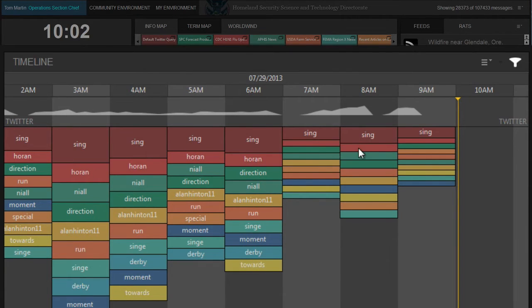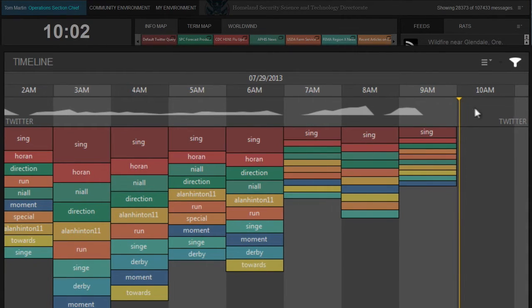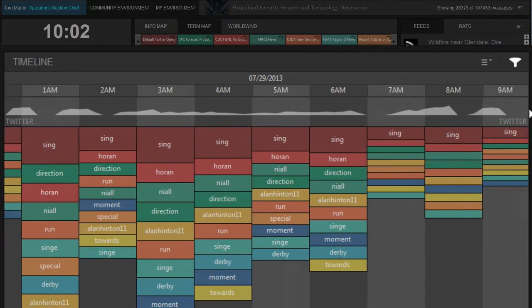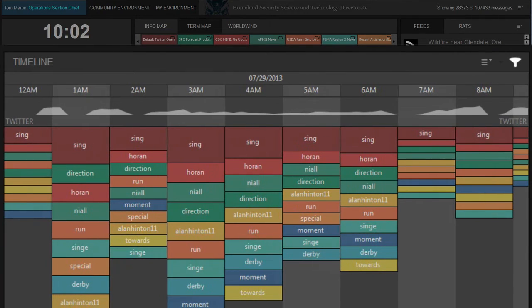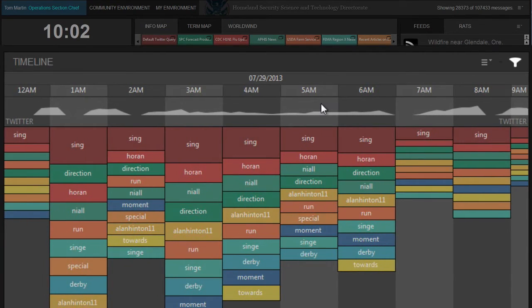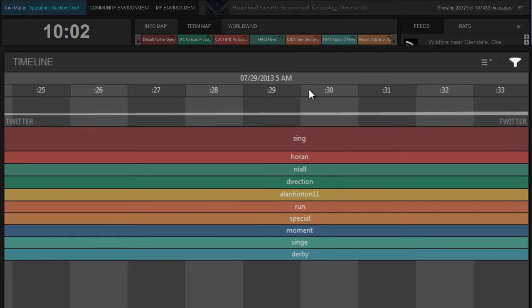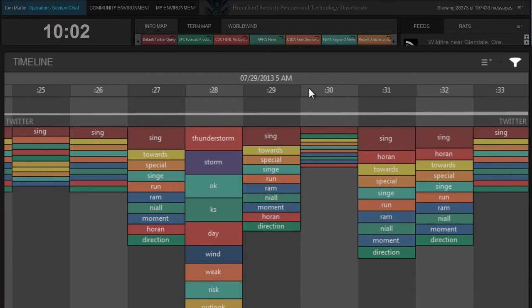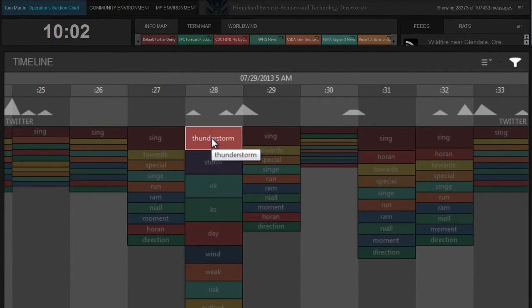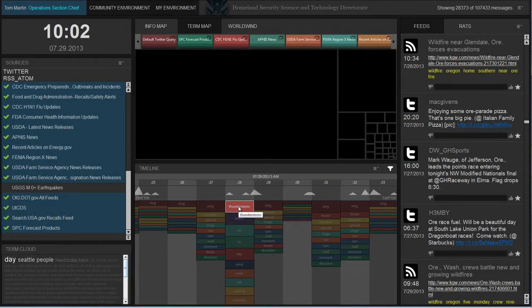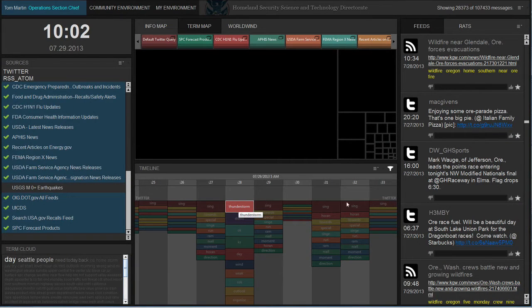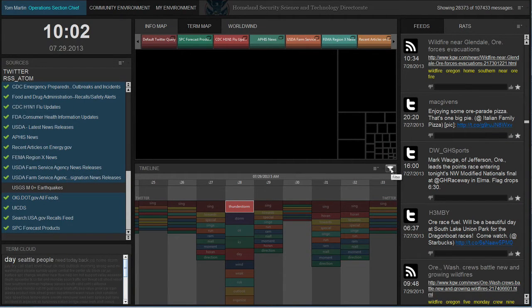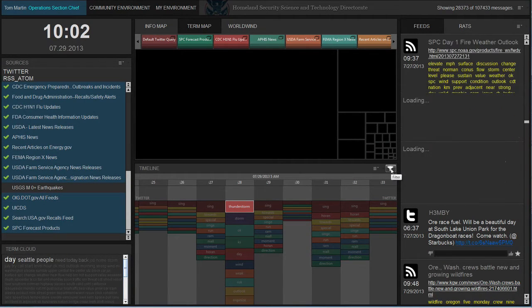The user can change the time window display by dragging it left and right as well as change the scope by drilling into a particular hour or day. Each term can be selected and becomes a filter just like the other views. Additionally, the timeline view itself can be a filter based on the time visible by clicking the filter icon in the upper right corner of the view.